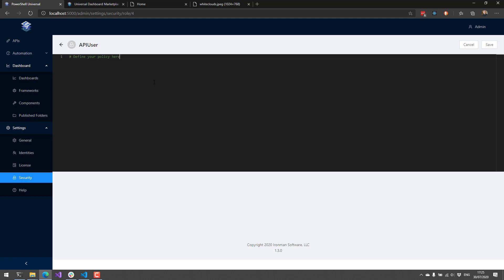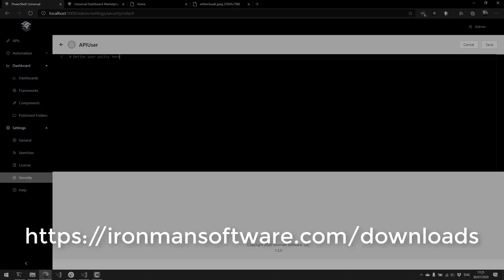That's an overview of the features that we've added in PowerShell Universal 1.3. You can download PowerShell Universal 1.3 from Iron Man Software's download page. And it's free to try, so give it a shot.